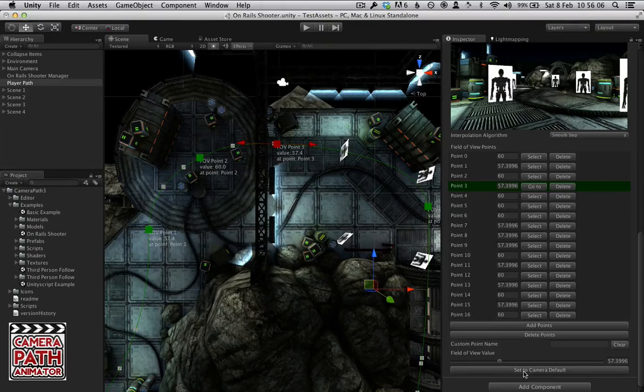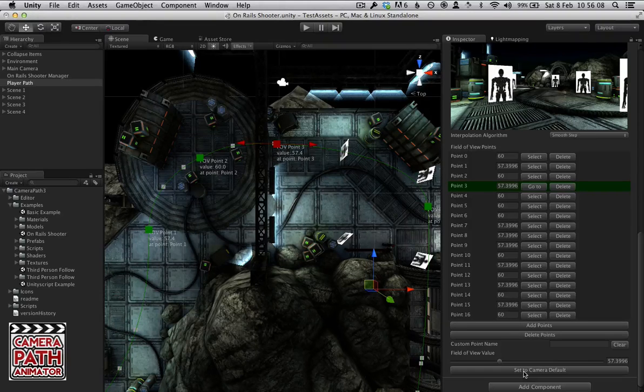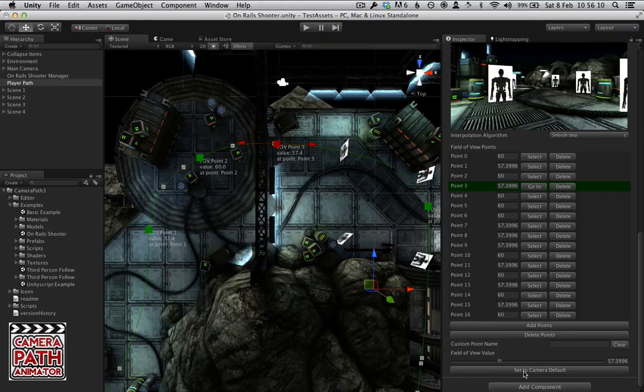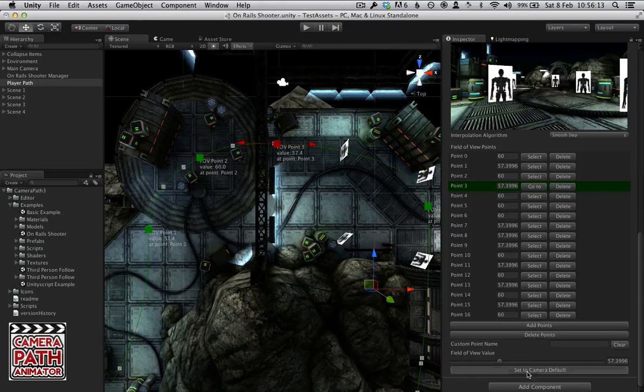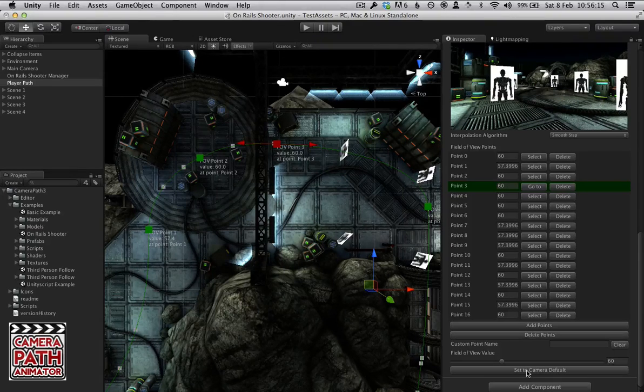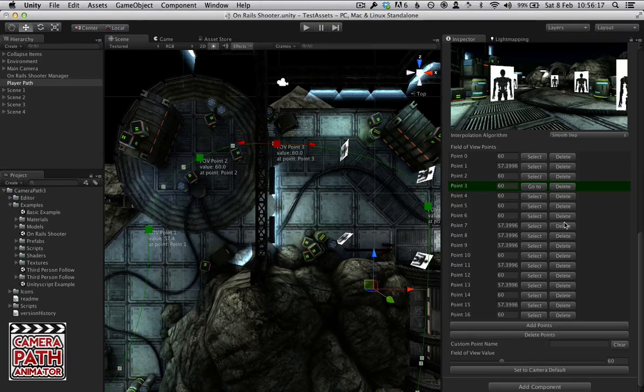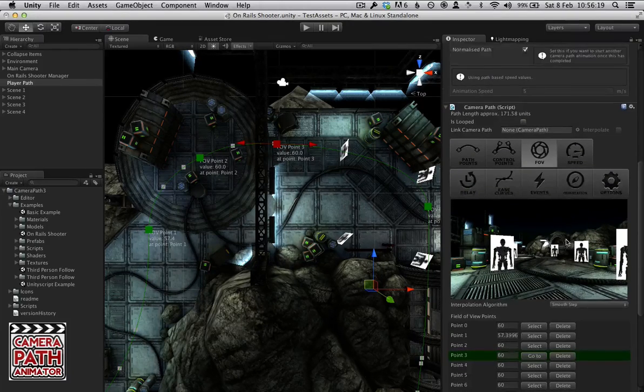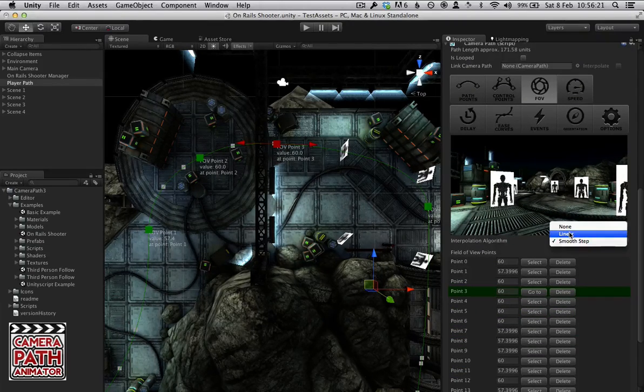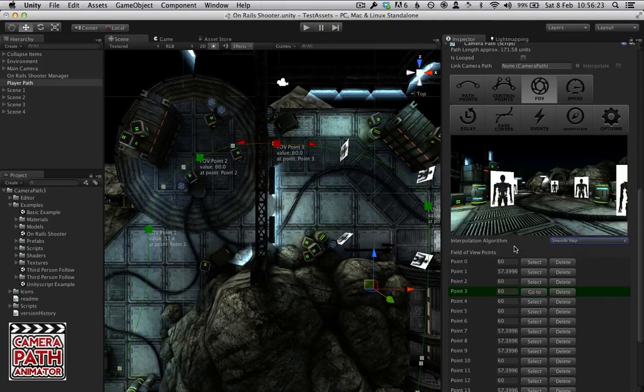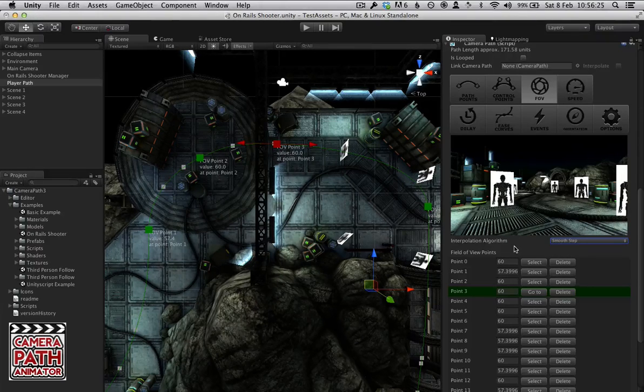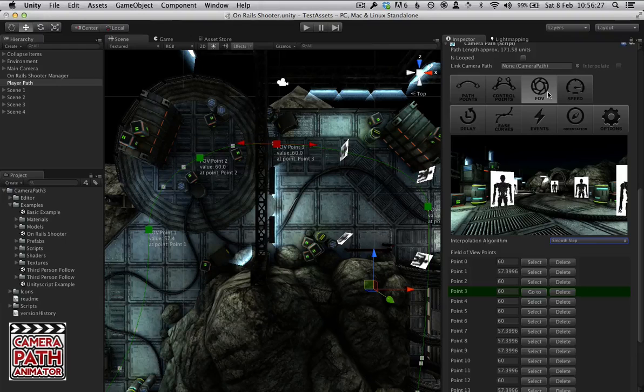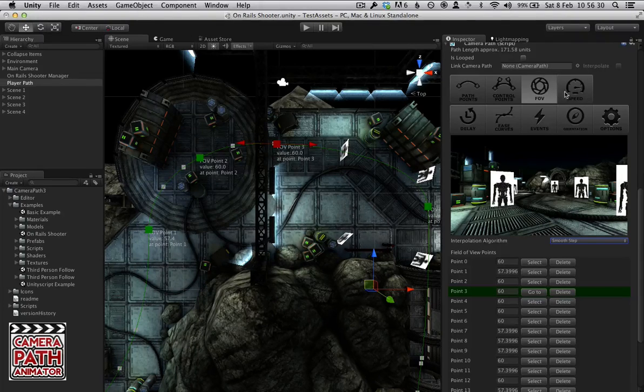When you add new points, it will try and take the default camera value of your scene. And you can always set stuff back to default which is 60 for this scene, which is the standard. Interpolation modes for this is just smooth step, linear, or no interpolation where you will jump when you reach the next field of view point. It will jump to a new field of view.